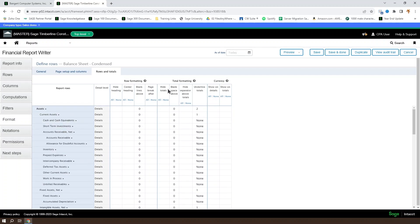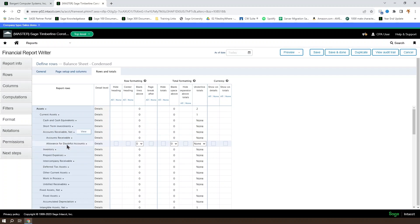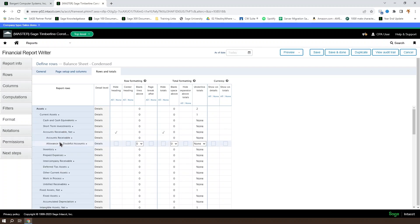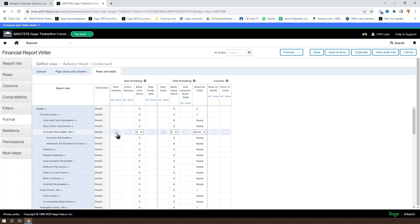If you want to hide the totals for a given section, so maybe accounts receivable net, you don't want to show the heading and you don't want to show the totals. You just want the accounts from accounts receivable and the accounts from allowance for doubtful accounts to be their own thing. You could hide those totals there.